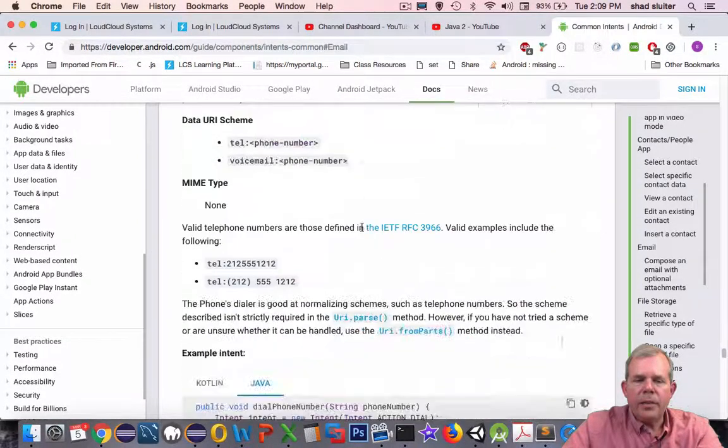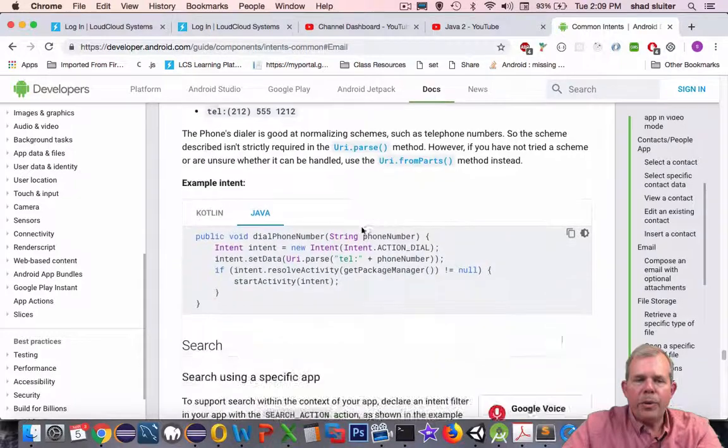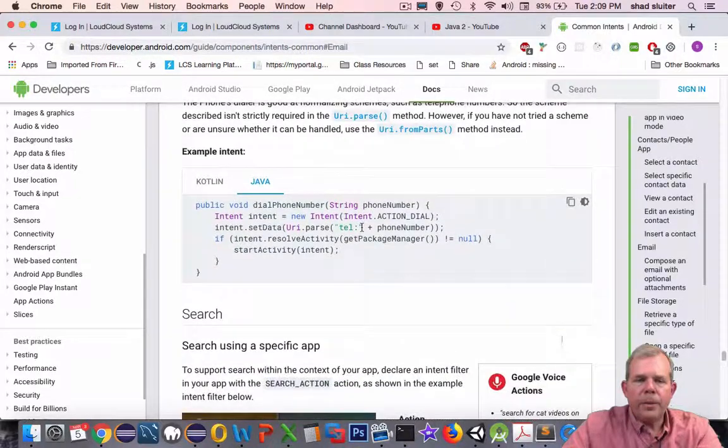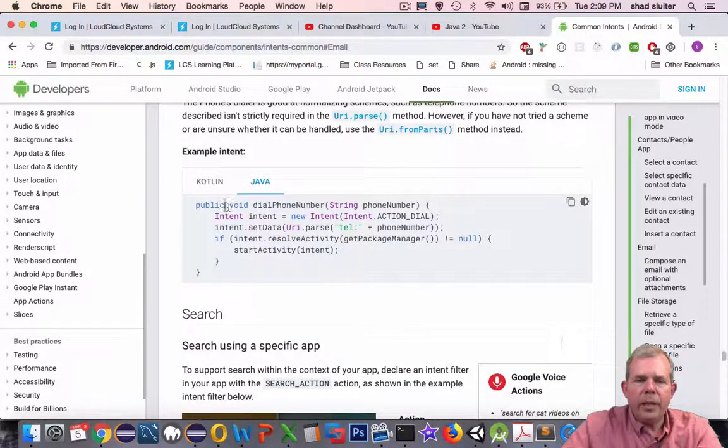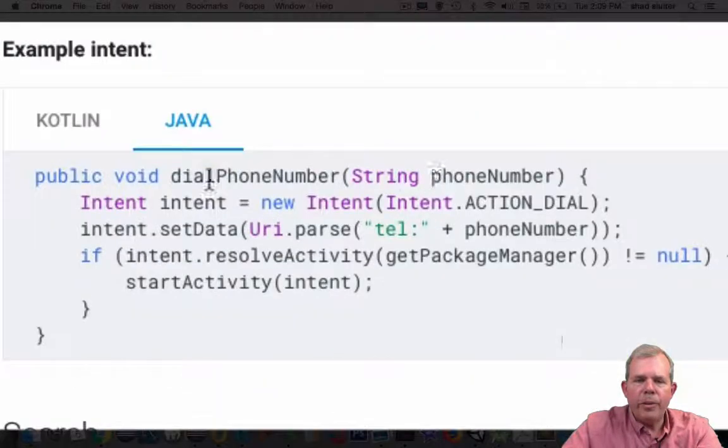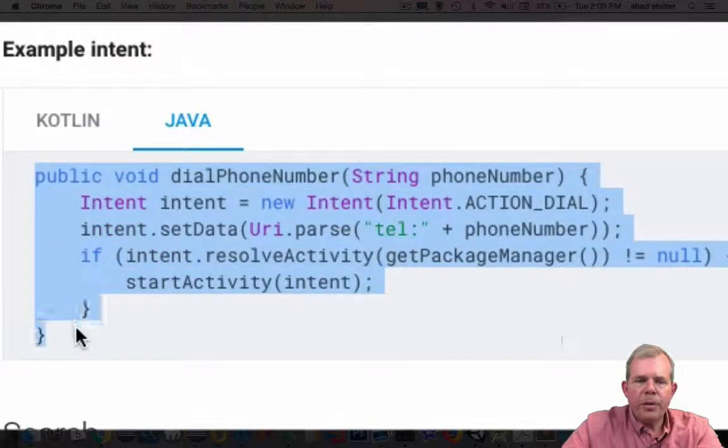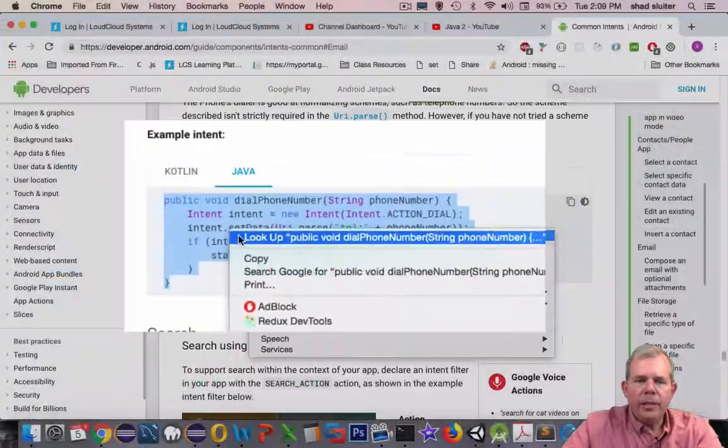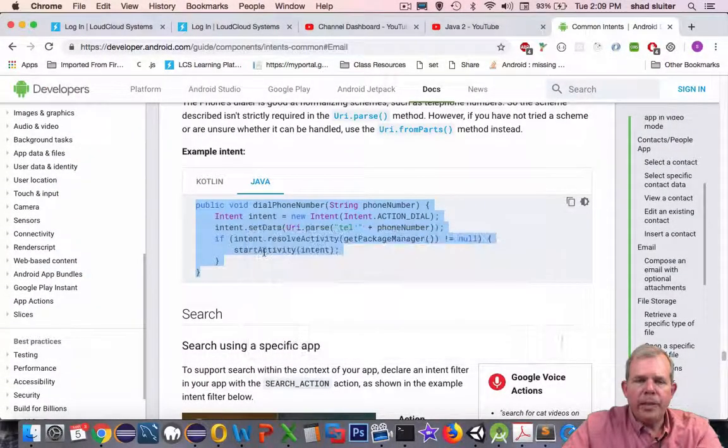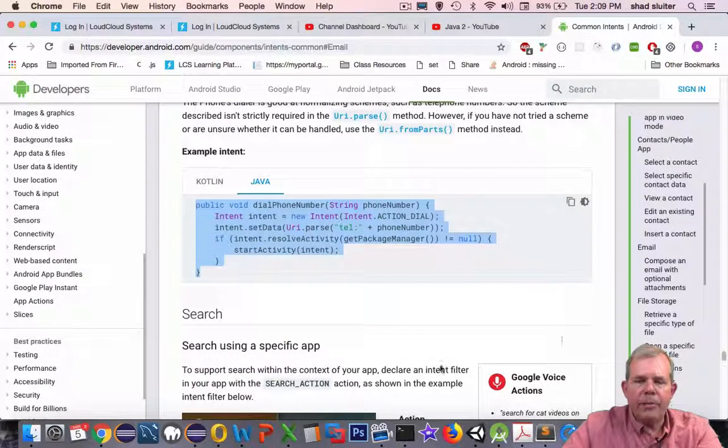So let's get down into the sample code here. An example intent here looks like dial phone number. Let's go ahead and copy their code and see if we can implement it in our program.